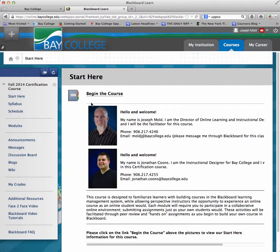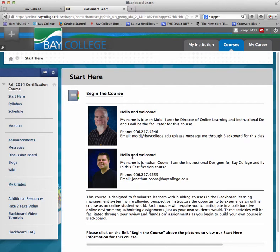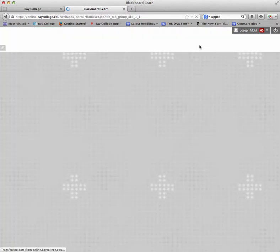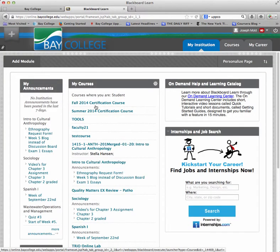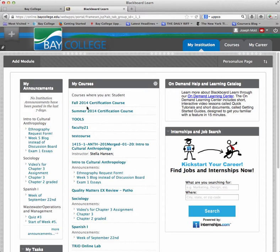Once I'm in the course, I can then begin to check out the course navigation, read the Start Here page, the syllabus, and the schedule. If I'd like to go back to the My Institution tab up at the top, I can see the list of my courses again, and I can pick which course I want to go into.